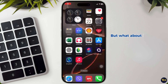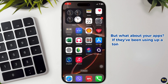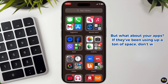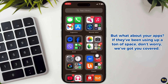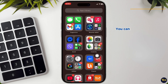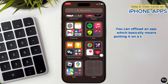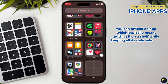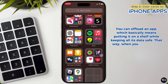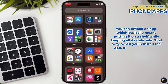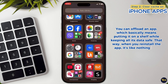But what about your apps? If they have been using a ton of space, don't worry, we've got you covered. You can offload an app, which basically means putting it on a shelf while keeping all its data safe. That way, when you reinstall the app, it is like nothing ever changed.